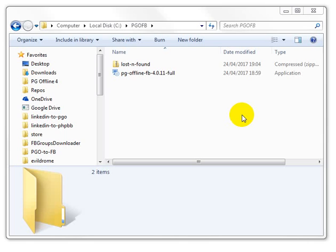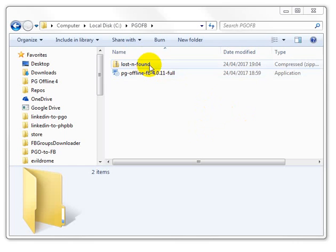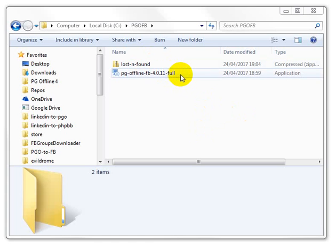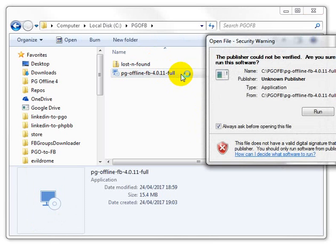So the first thing you'll see is that I will have sent you a link to a public group called Lost and Found Pagosa and the actual install file for the pg-offline FB program. So the first thing you want to do is run the install file.